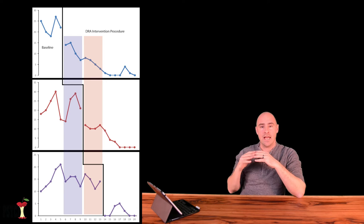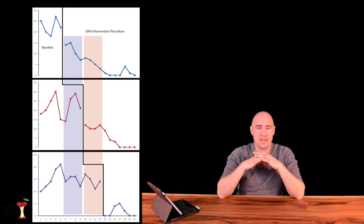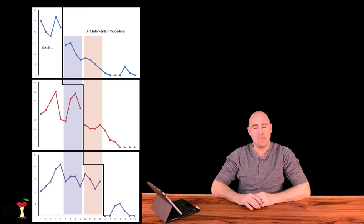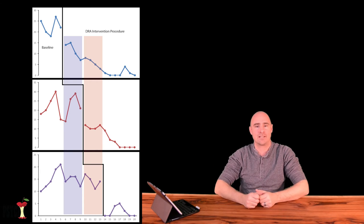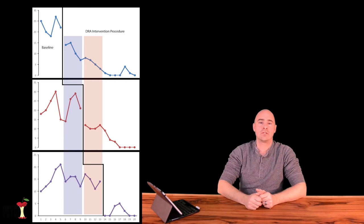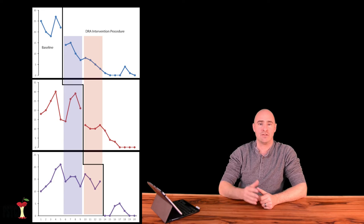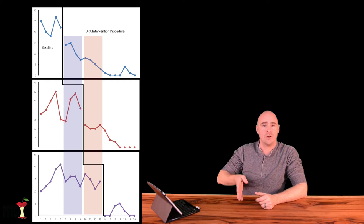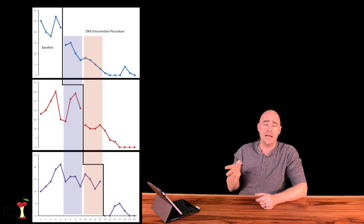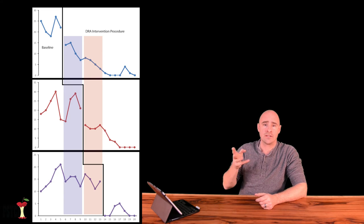And a multiple baseline for Ryan - you put Ryan at the bottom, okay. So you could do an intervention for all three of those people, and just start that intervention at different times.